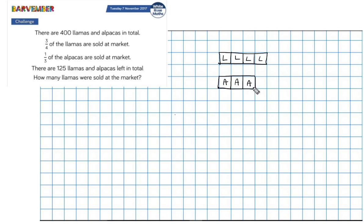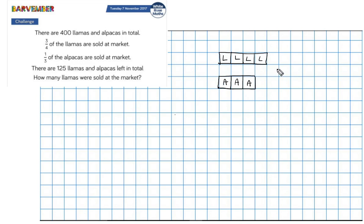So that's three thirds of alpacas, one of which was sold. Now you have to be careful — this block is not worth the same as the llama block, as far as I know. When you draw a model, you know what you are representing, so you need to be clear in your mind as to what your model represents. In another problem it might be important that each block is worth exactly the same, but that's not the case here. I'm drawing it and I know what I mean by it.